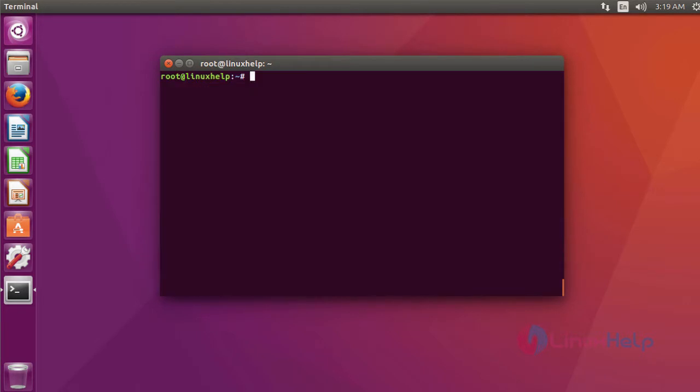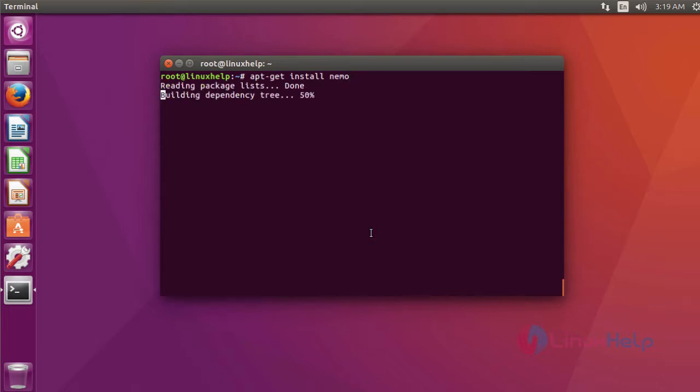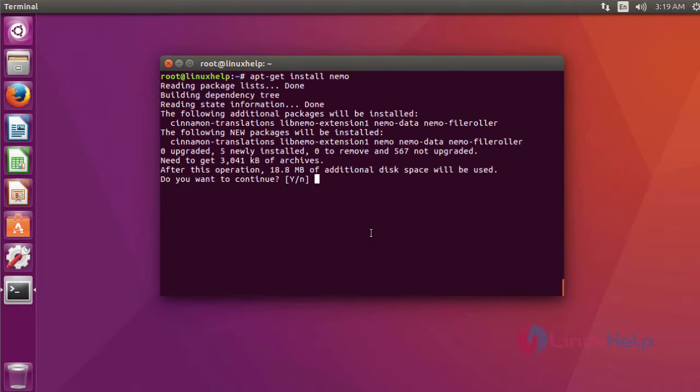After updating the repository, you have to install Nemo using the command apt-get install nemo. It asks for permission, just type y and click enter.